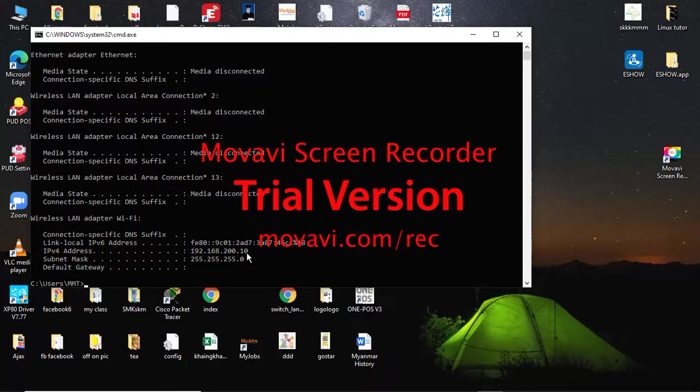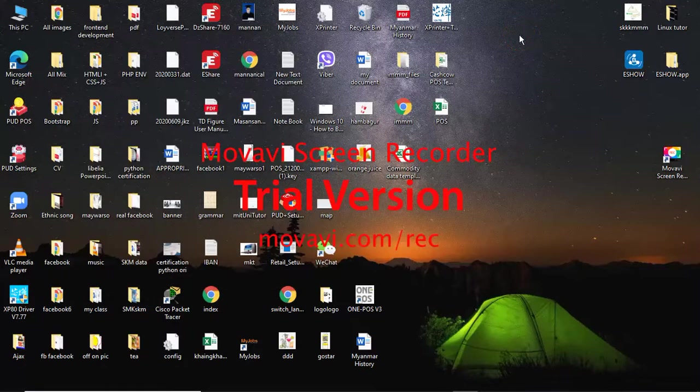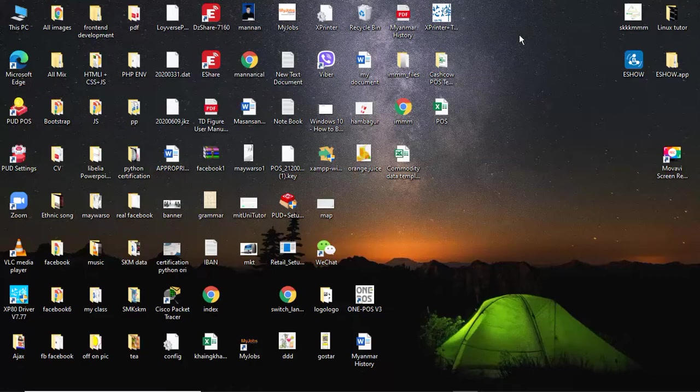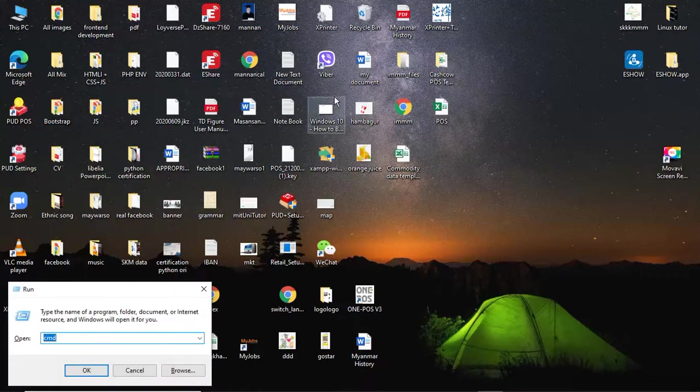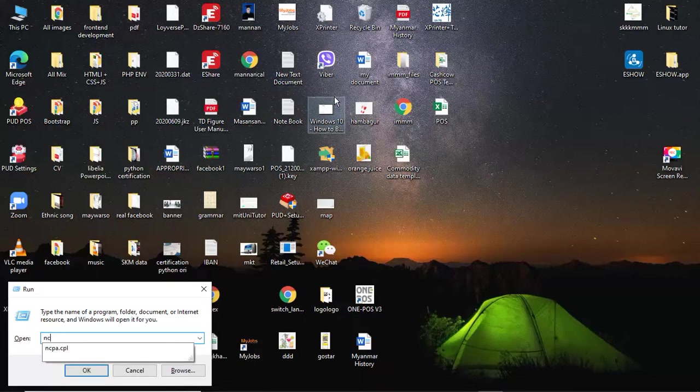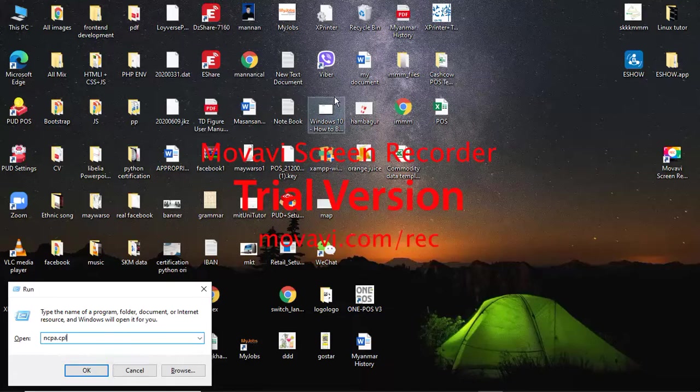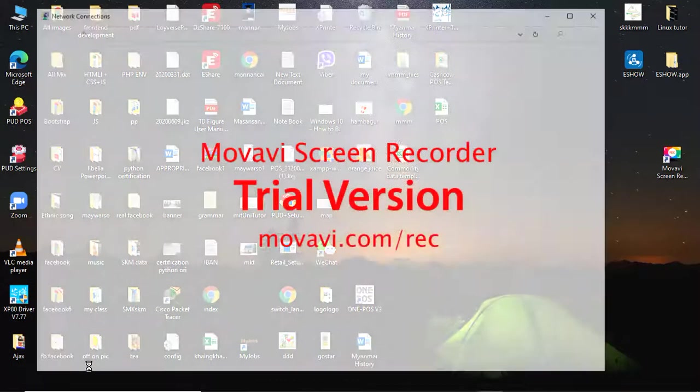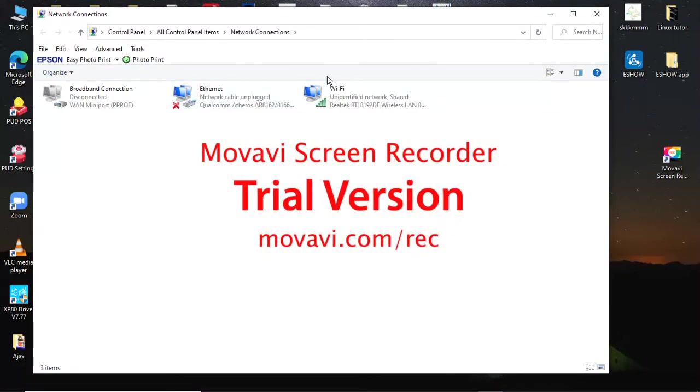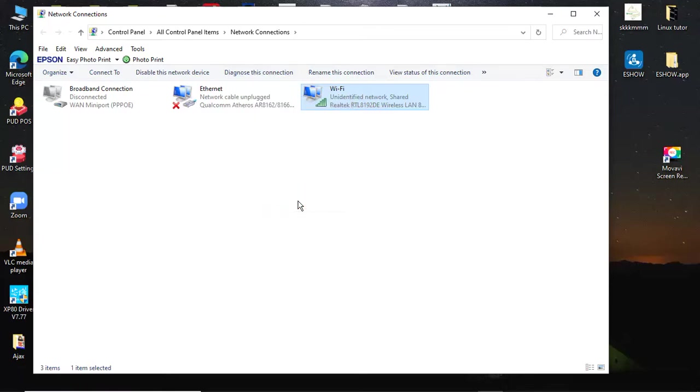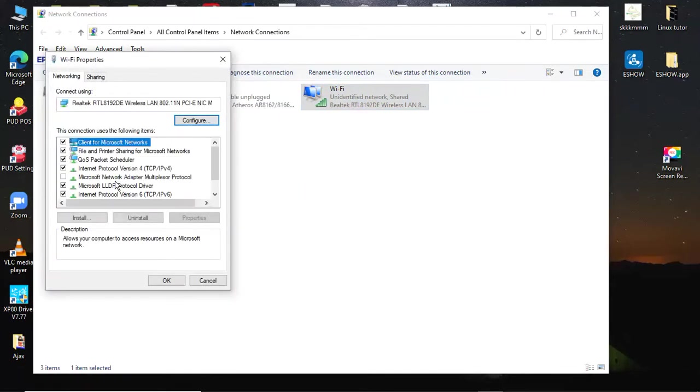Open ncpa.cpl to access network connections. Then right-click on Wi-Fi, go to Properties, and select Internet Protocol Version 4 TCP/IP.